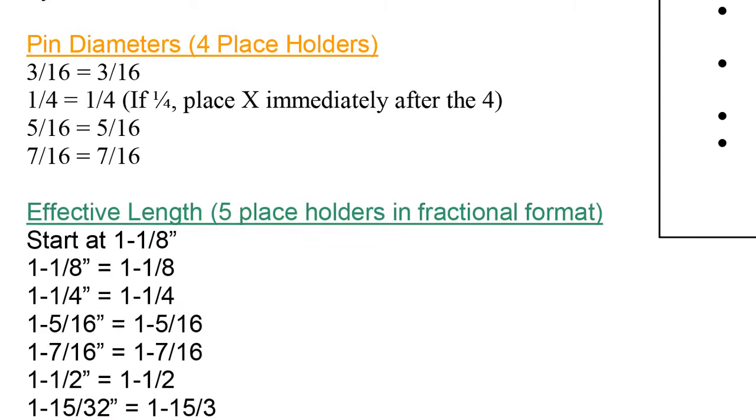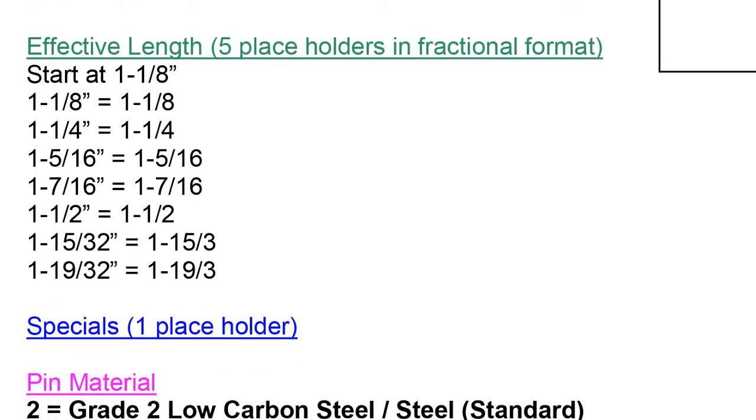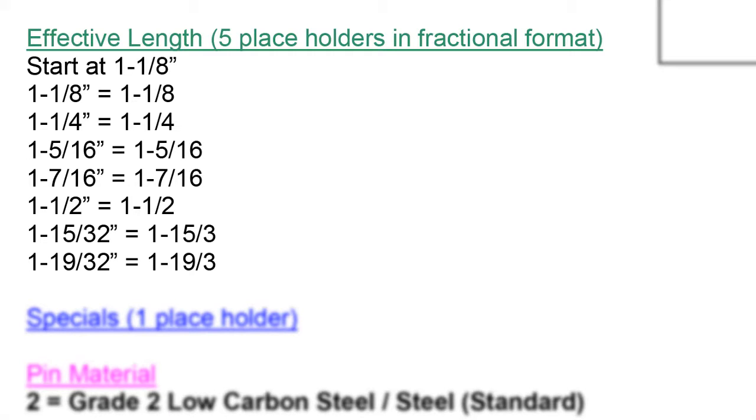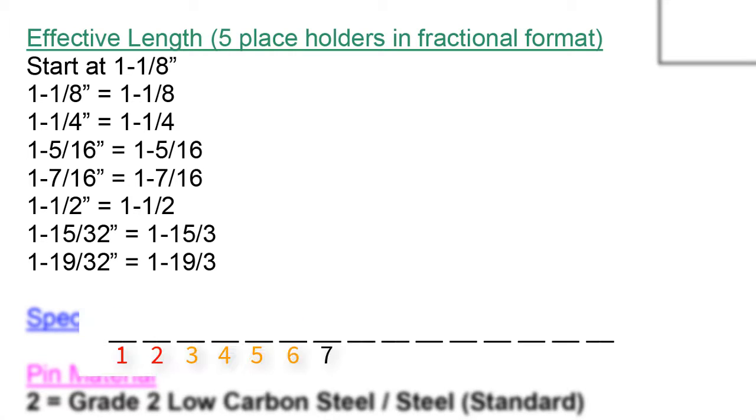Next, we move on to the green section called the effective, usable, or grip length. There are five places allocated to this attribute located in spaces number 8, 9, 10, 11, and 12 of the part code.